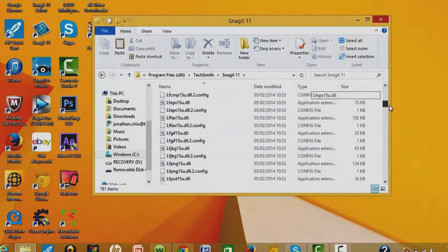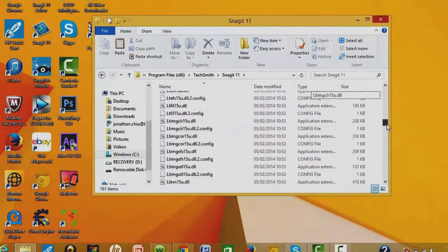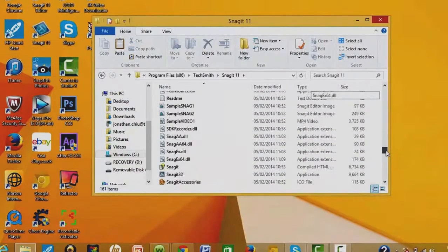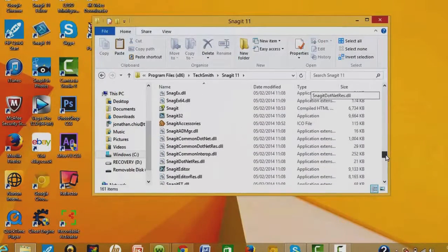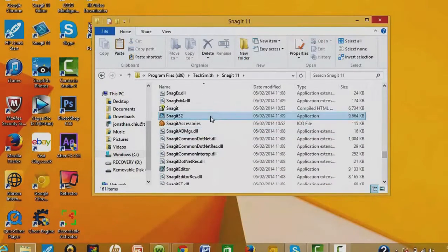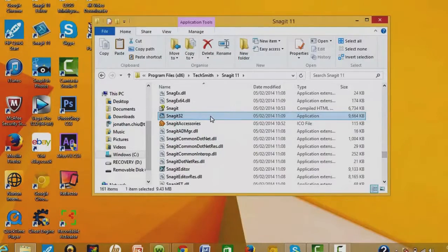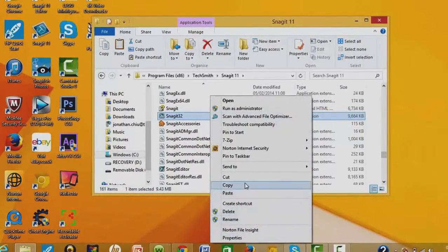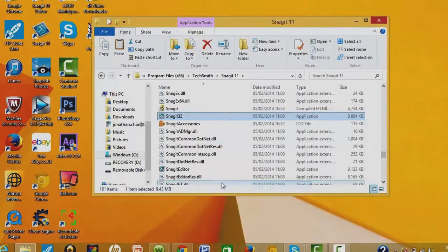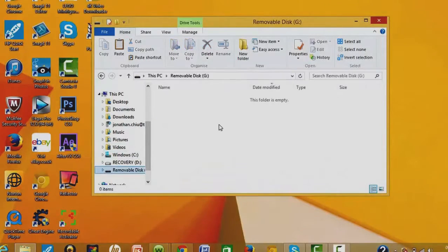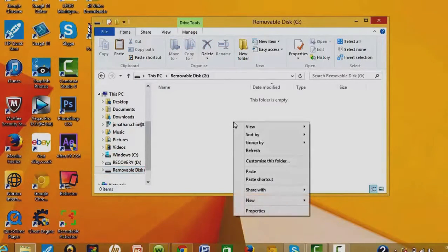You search for the application. You do not want to search for a shortcut—the shortcuts do not work, they're just misleading. So here we go, you want to copy this into the removable disc G. Paste it in, and then it's the application.